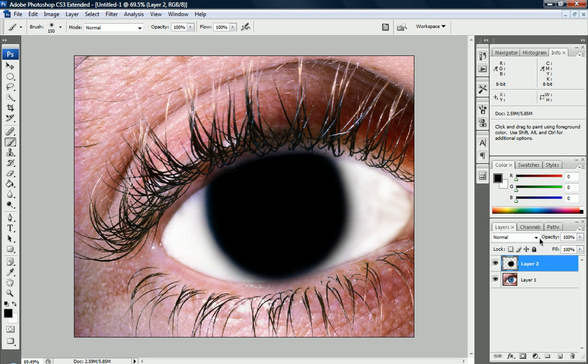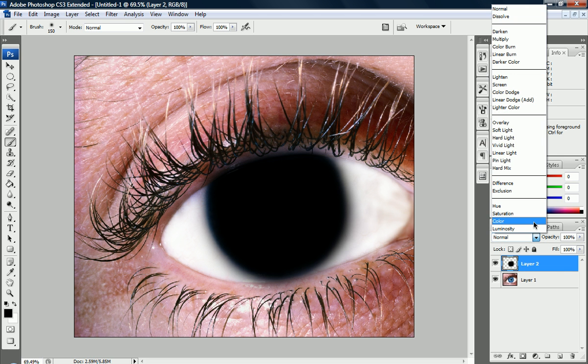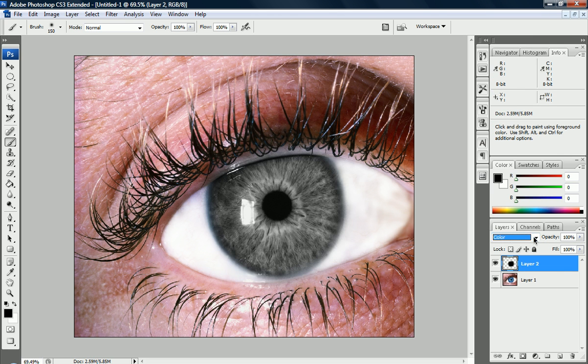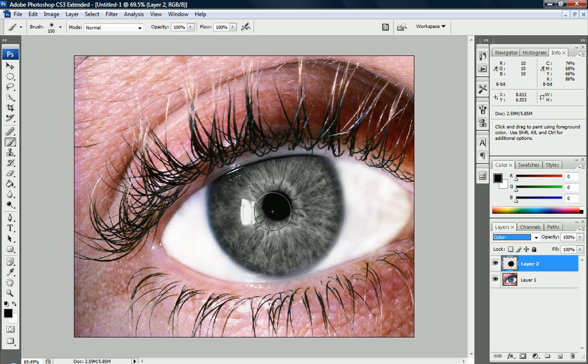So we're going to set this black layer to color mode, and I can see that we have a black and white eyeball. Don't worry though, we're going to make it colorful soon enough.